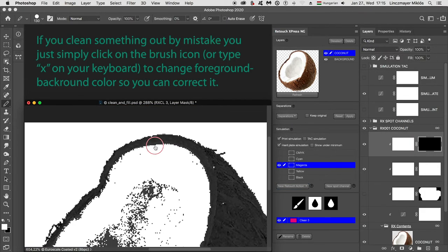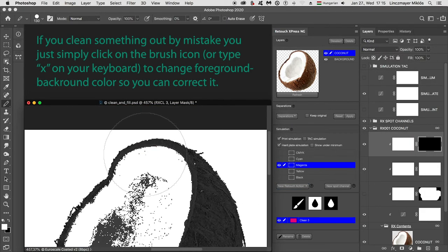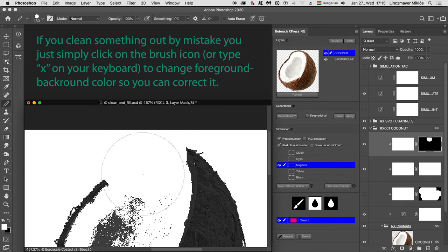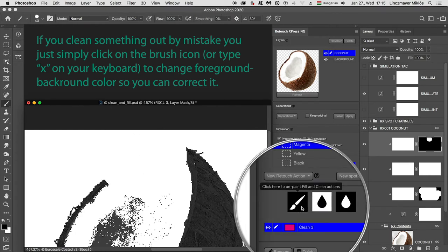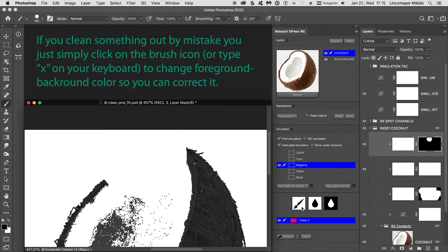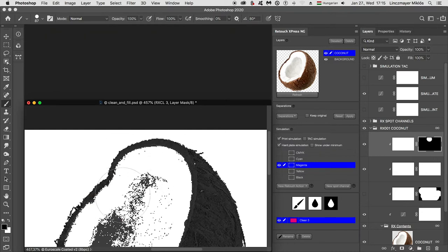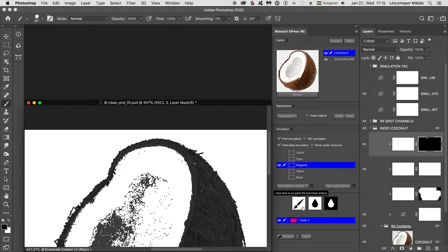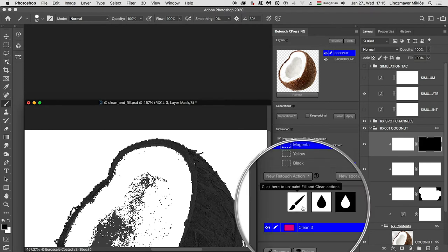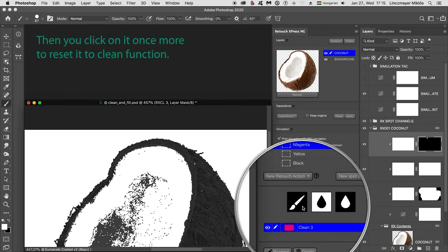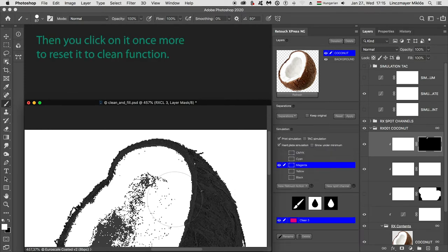If you clean something out by mistake, you just simply click on the brush icon or type X on your keyboard to change foreground background color so you can correct it. Then you click on it once more to reset it to clean function.